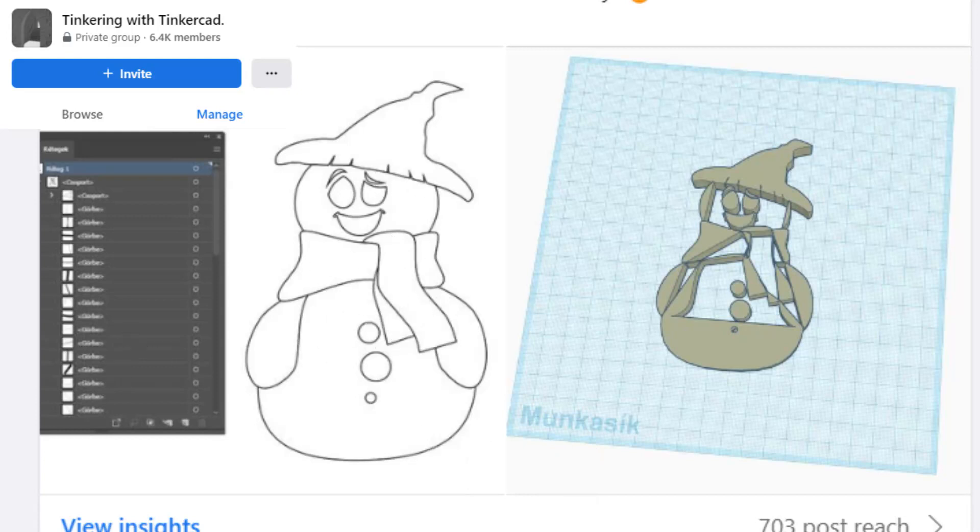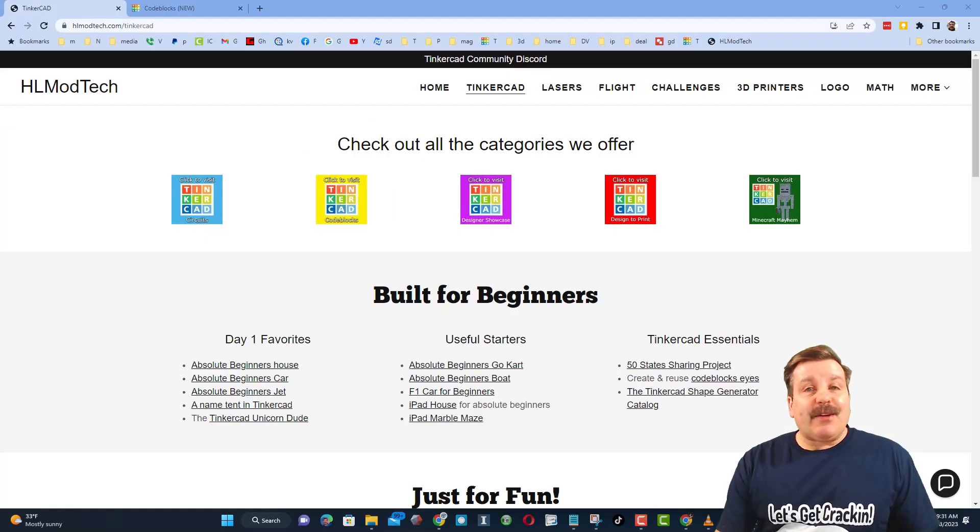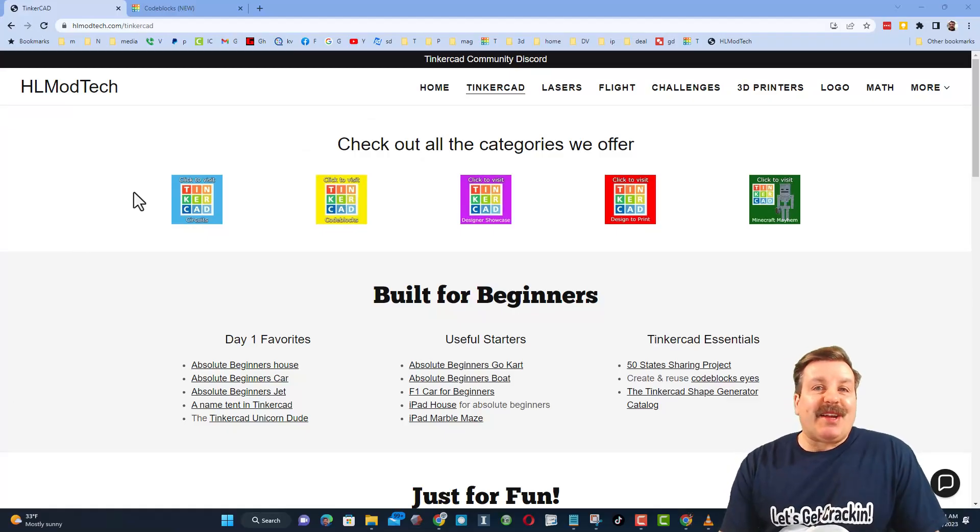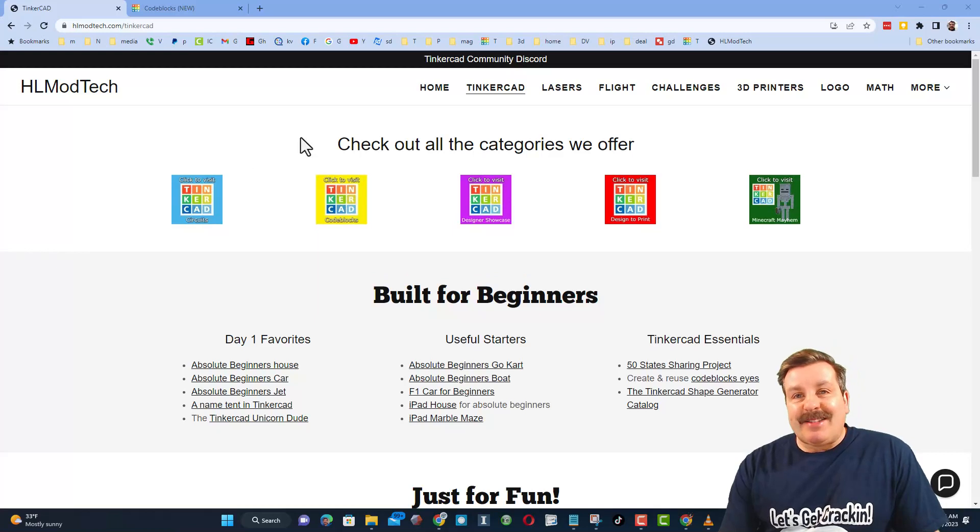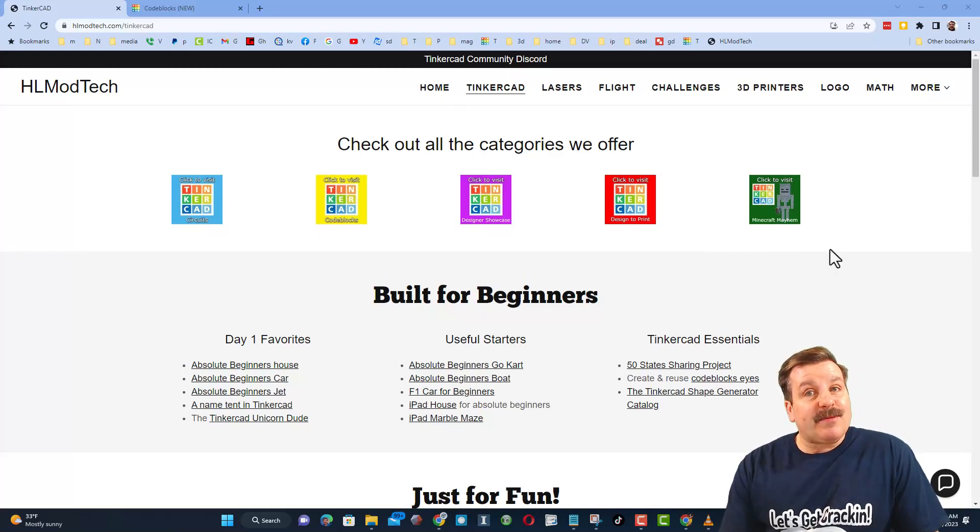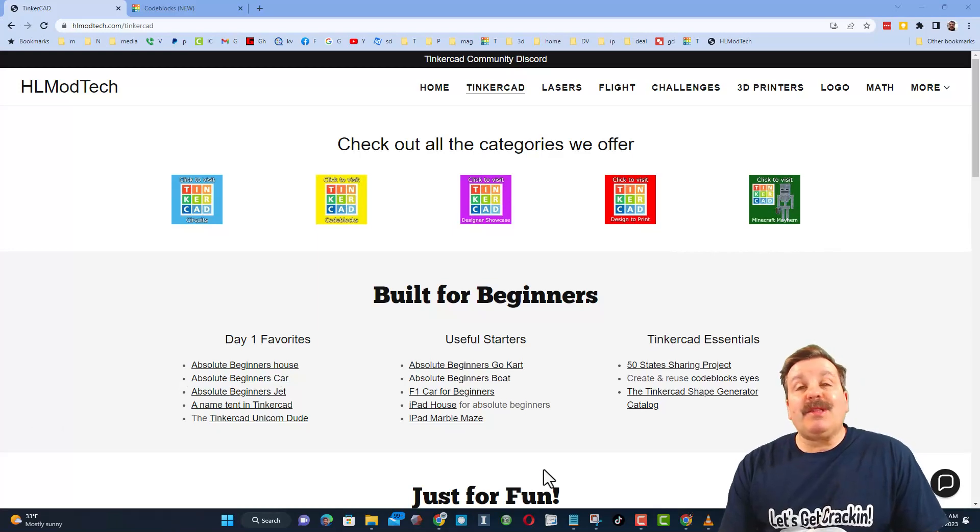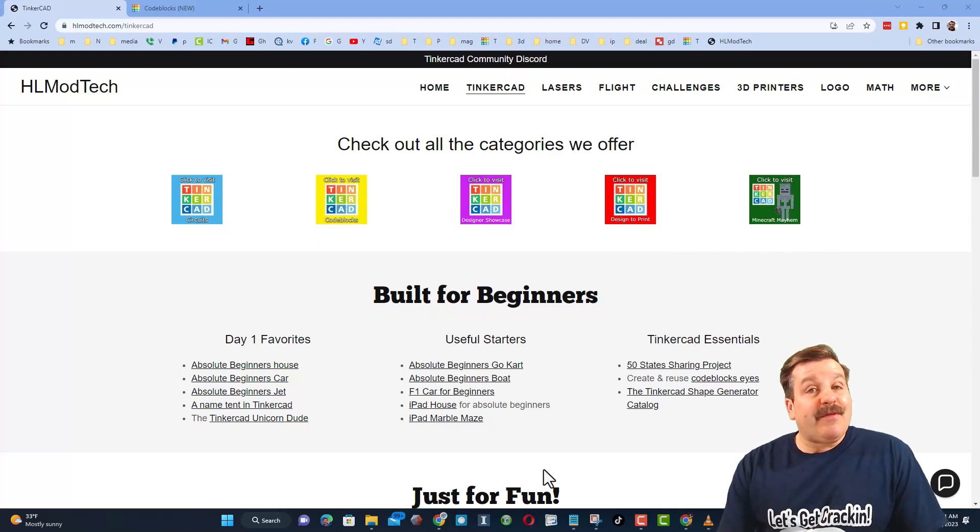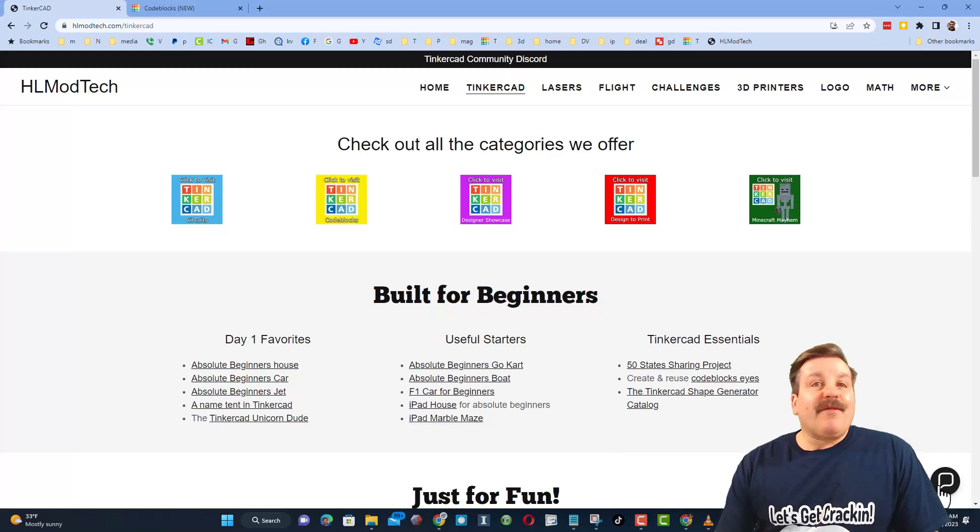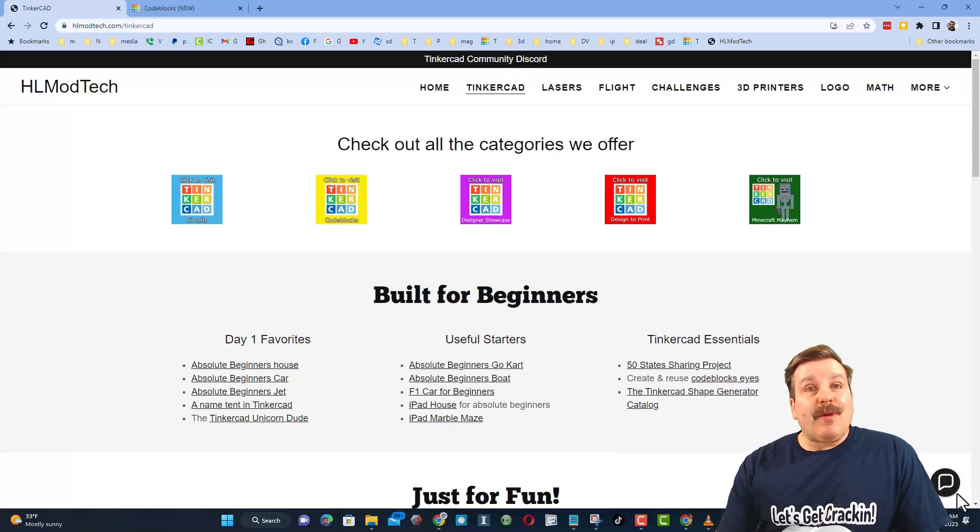Friends, as I wrap up, let me remind you about my website hlmodtech.com. I've got the page dedicated to Tinkercad with a ton of awesome categories. And then right below at the first day lessons, these are great for anybody that's just starting out in Tinkercad. Friends, I also want to highlight the super cool built-in messaging. You can click that button, add your question, comment, or suggestion and reach me almost instantly.